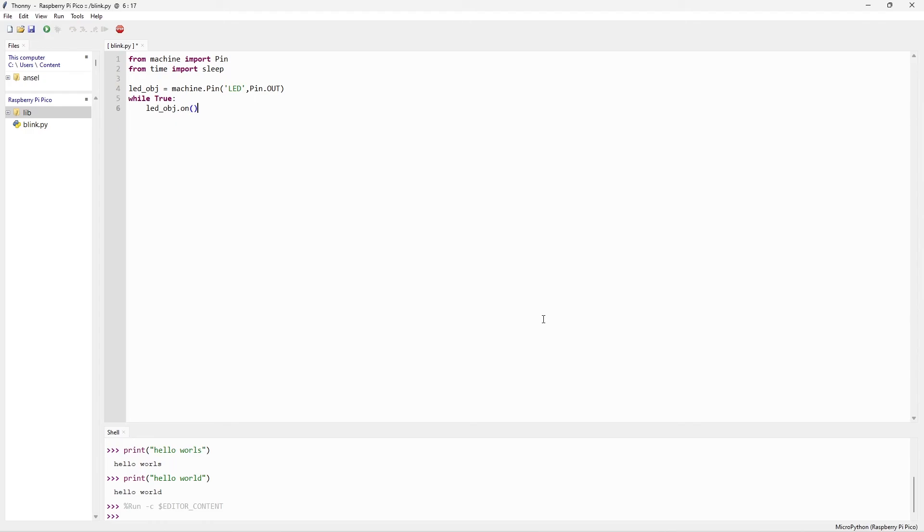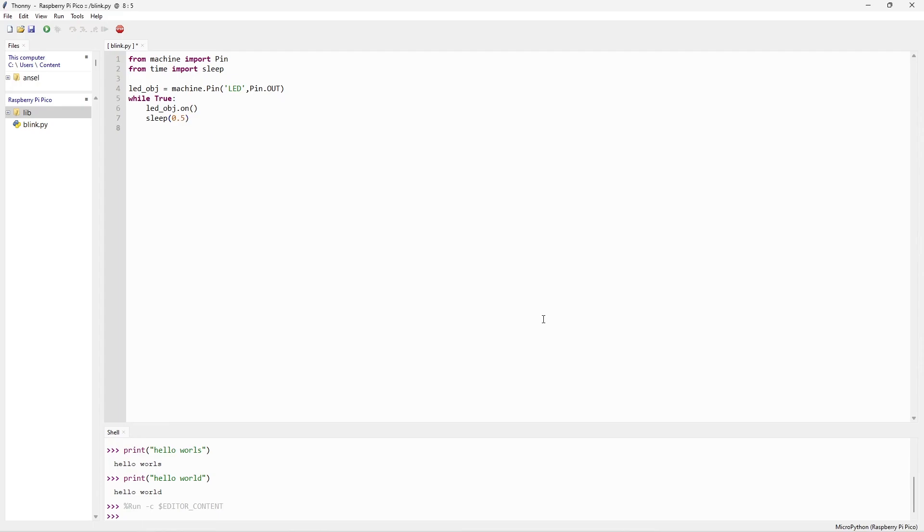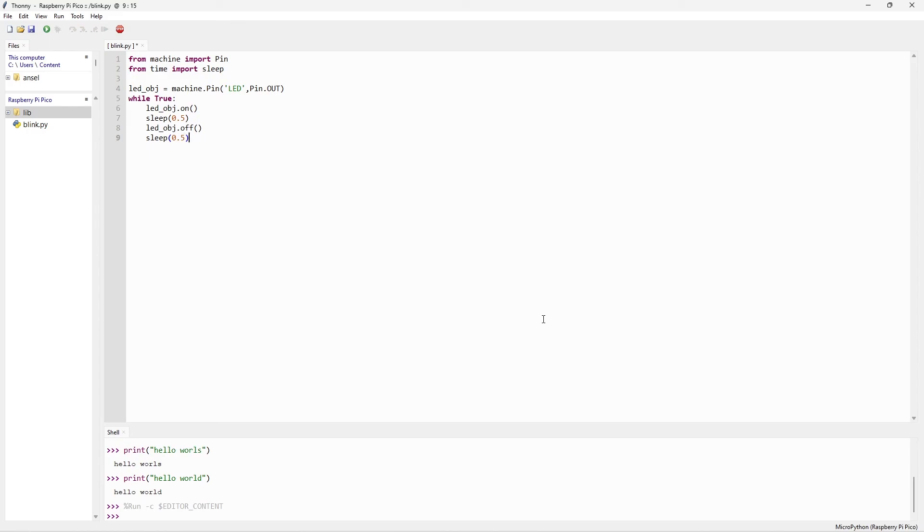So this line makes the LED to be on. Then I need to say how long the LED needs to be on. Sleep. Time mostly we give in sleep seconds. 0.5 seconds, so it looks better when it starts blinking. Now I need to make it off. How long it needs to be off. Again I can give 0.5 seconds. That's it. Code has been completed. So I need to upload this code.